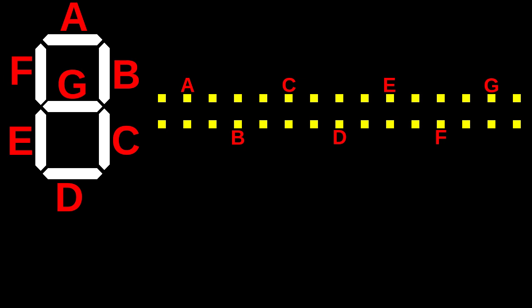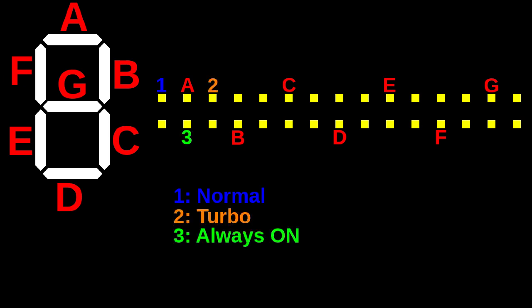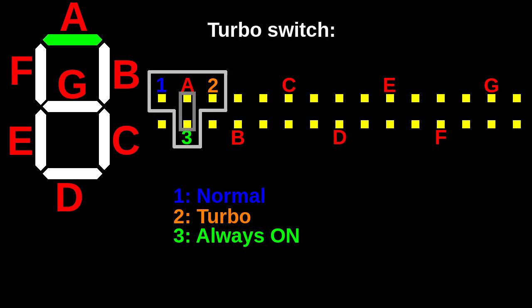Now let's look at the numbers. 1 is for the normal non-turbo mode, 2 is for turbo mode and 3 is for always on. So if we bridge pins A and 3 with a jumper, then segment A should light up regardless of the position of the turbo switch.